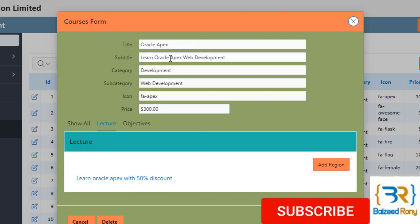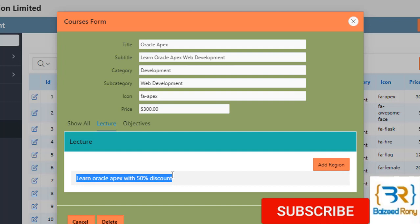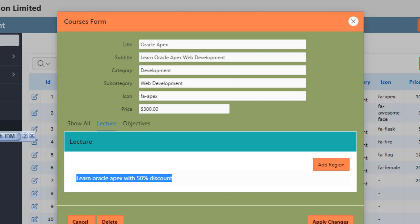This is Oracle Apex sub detail category and also course lecture here. Thank you friends, please subscribe my channel for getting new videos.